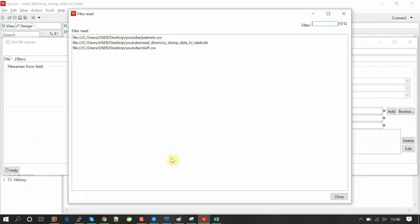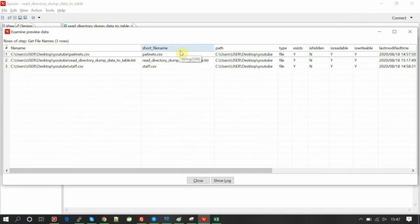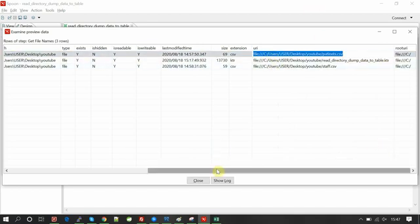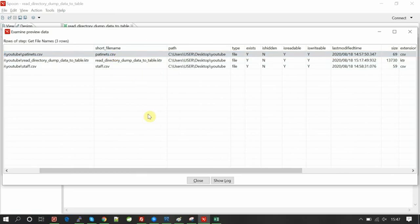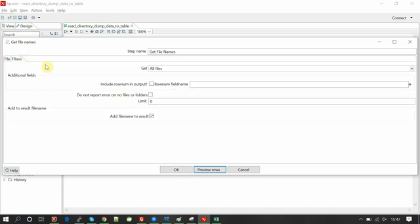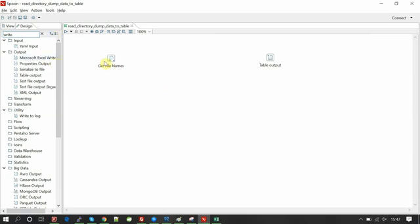You can see all the files from the directory. Let me preview it — we have a few columns we are interested in, like the short file name and the URL. URL will give the full path of the file, and the short file name will give just the file name of that particular file. Click OK — you can also apply filters if you want, but currently I'm not interested in that. Click OK.